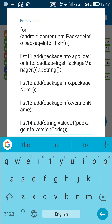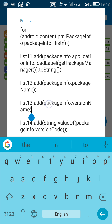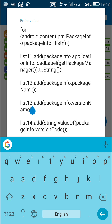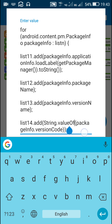Next, packageInfo.packageName gets the package name from PackageInfo and adds it to list 12. Then packageInfo.versionName gets the version name and adds it to list 13. Next, packageInfo.versionCode gets the version code, which is converted to a string using String.valueOf(packageInfo.versionCode) and is added to list 14.